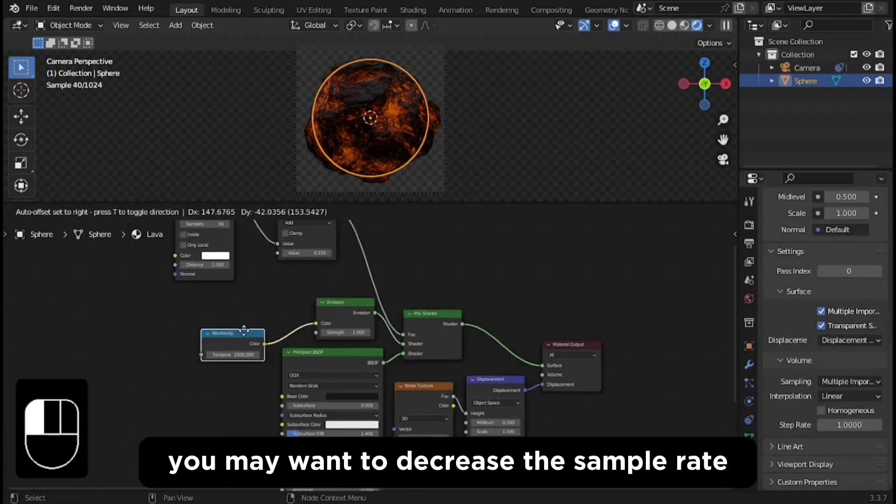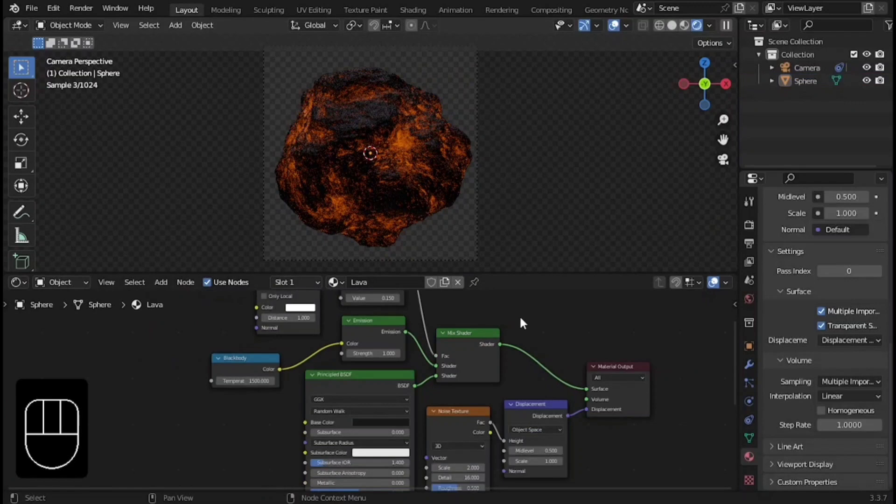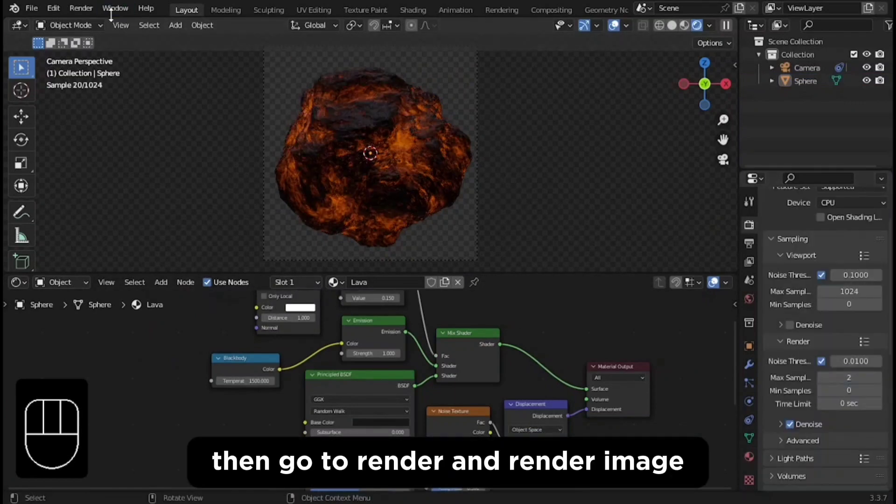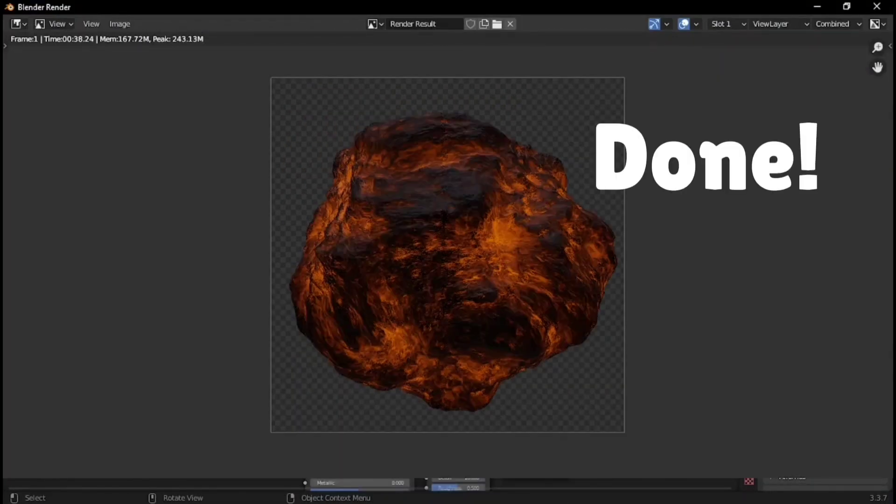You may want to decrease the sample rate or the resolution. Then go to render and render image and it's finally done.